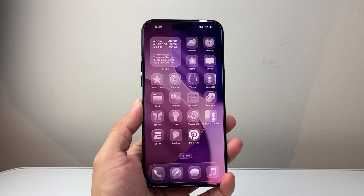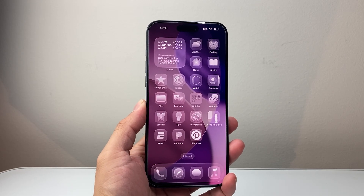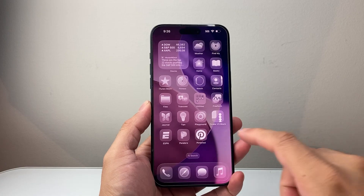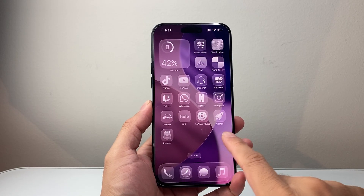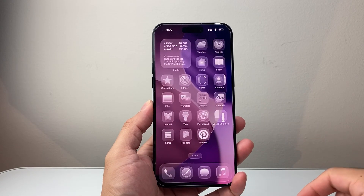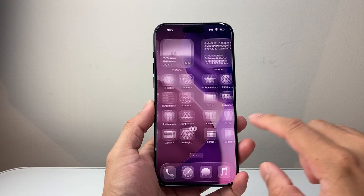Hey everyone, Techman Menjo here with a video for you guys. In today's video I'm going to show you how to fix apps disappearing due to restrictions after the iOS 26 update. So this is how to fix it.